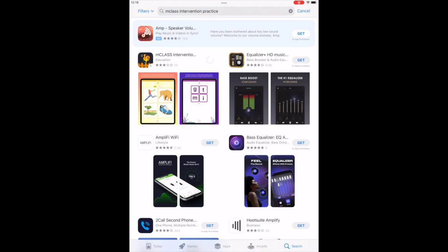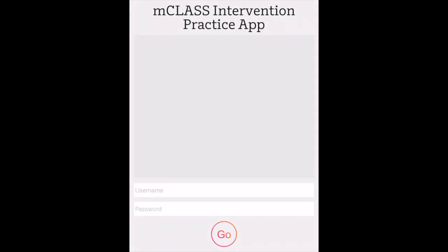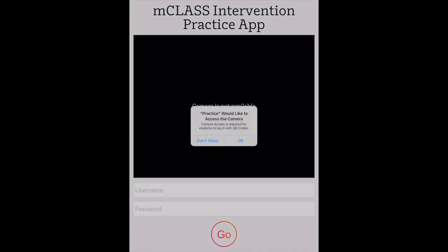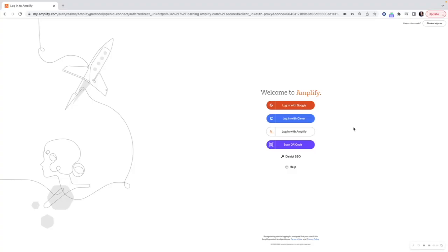If your device doesn't have iOS 14 or higher, you will receive a prompt to upgrade — follow those directions. Once the app downloads, you will see a notification about the app using your device's camera. Click OK. Next, you'll want to get your students' logins.